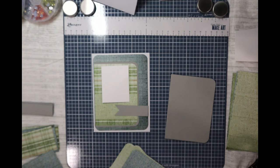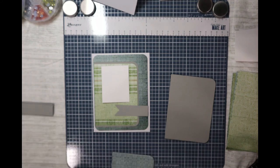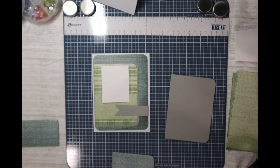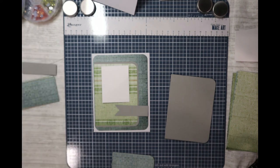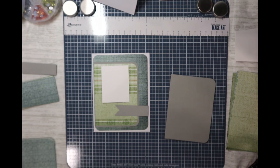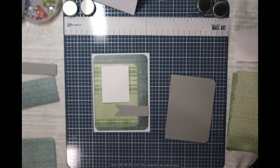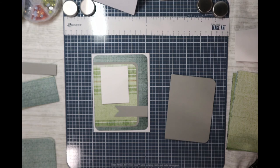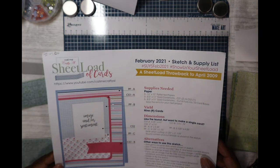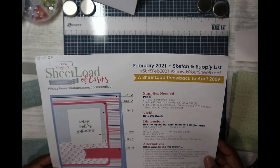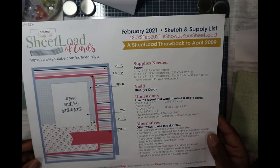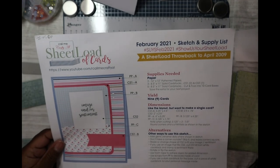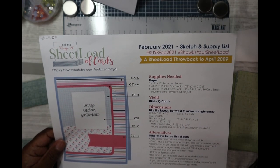So that is what the card is going to look like. I'm not sure what the sentiment is going to be yet because of course I didn't bring a bunch of stamp sets with me. So we will put our sentiment on there when we get home. It's fine that I leave that piece or stamp it when I get home because I can put it right in my MISTI and stamp it. So this is card number two, it's yielding nine pieces. This is the sheet load from February 2021.